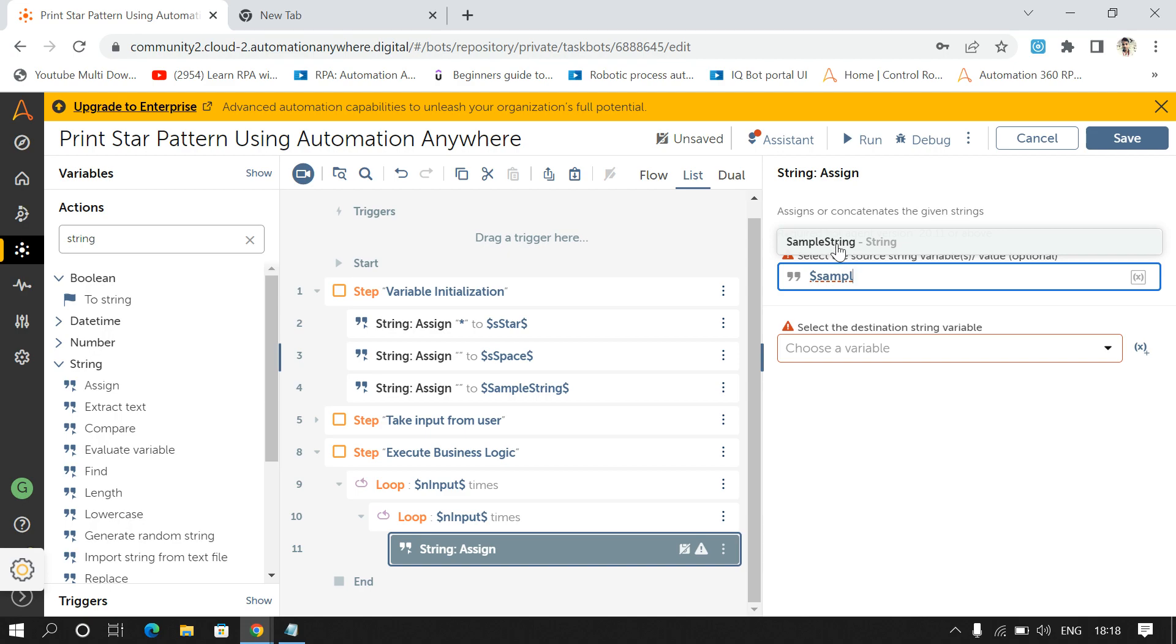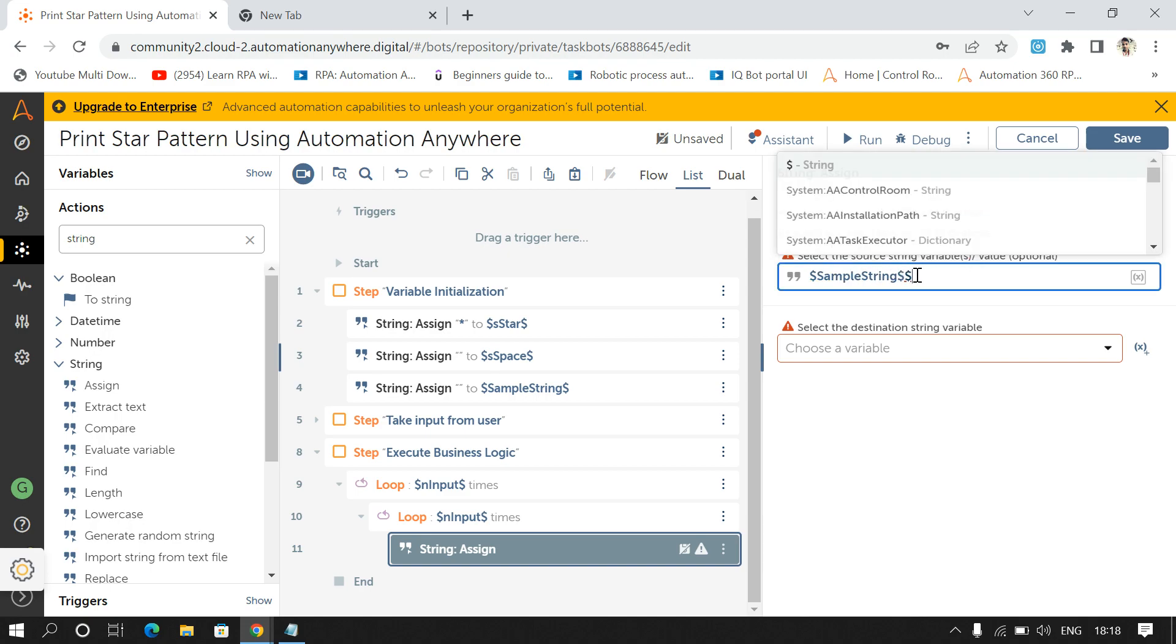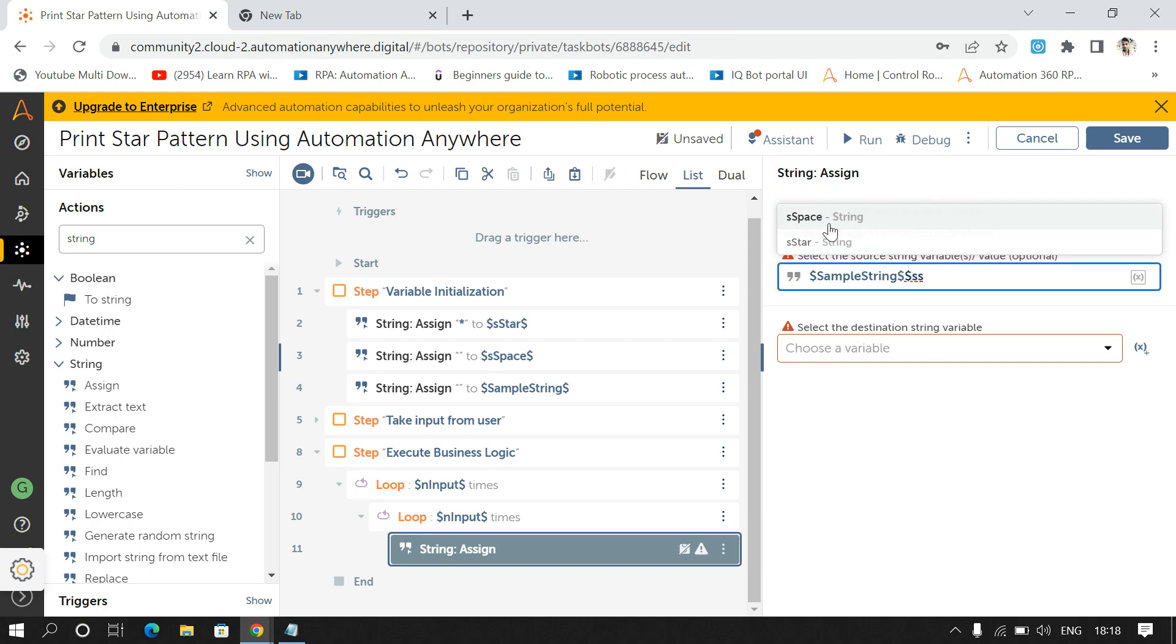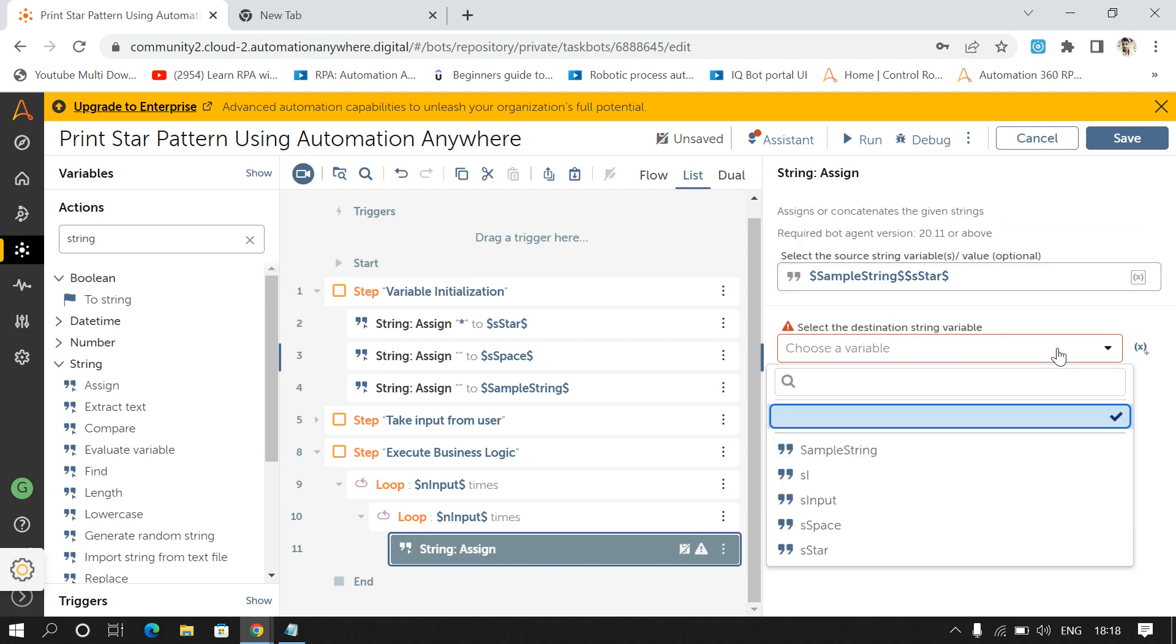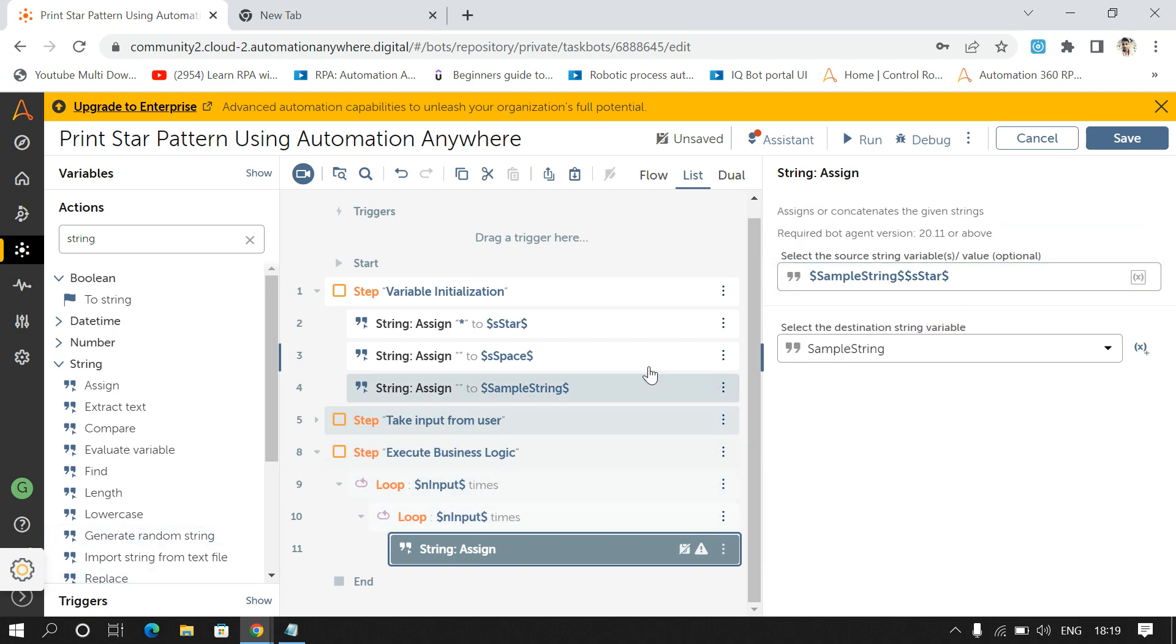The output alternate my output Sample String with star, and I'll store the output in Sample String only.